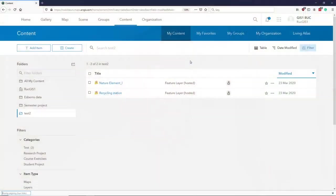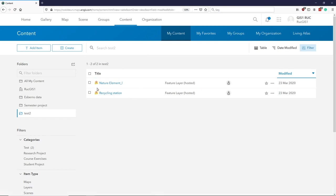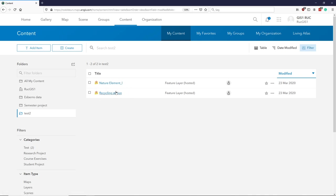In this video I will focus on creating attributes associated with different layers. If you have some content in your RQGIS online, here I have two elements: I have my recycling station and I've created a nature element line. I want to work with this recycling station.